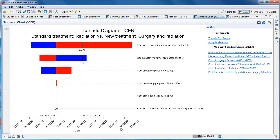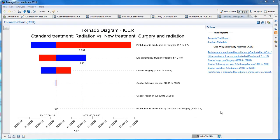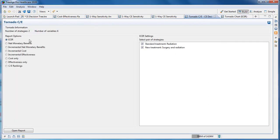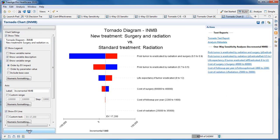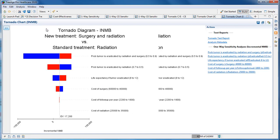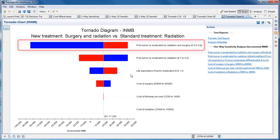Given the infinite ICER range for the last parameter, it might be clearer to use the incremental net benefit tornado. Since there is no denominator in the net benefits calculation, there are no infinite ranges. Choose the incremental net benefit option, and then choose new treatment as a comparator and the standard treatment as the baseline, and then click to open the report. You can see the long bar for the P_eradicate_radiation_and_surgery parameter, which actually has the biggest impact on the incremental net monetary benefit.